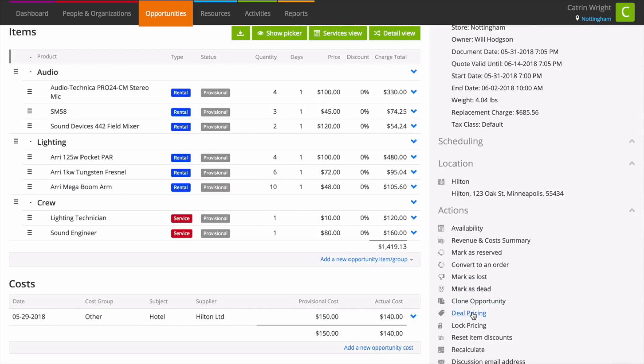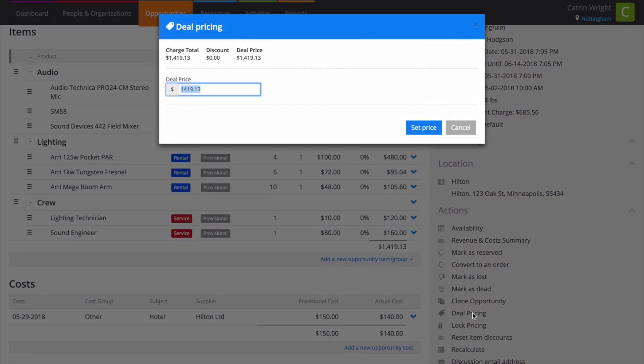Setting a deal price on an entire opportunity is easy. Just choose deal pricing under actions. On the deal pricing pop-up, enter your deal price and click set price.